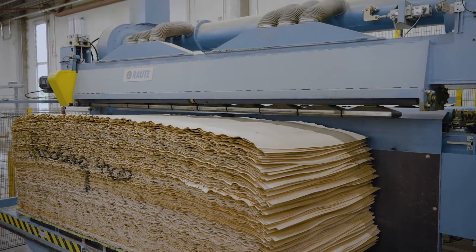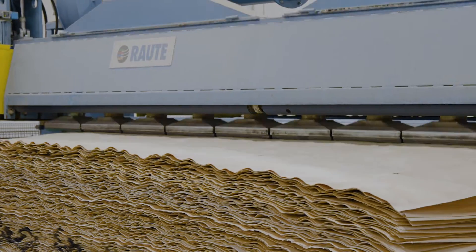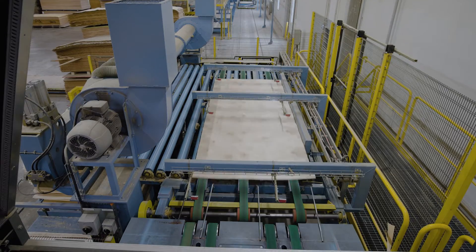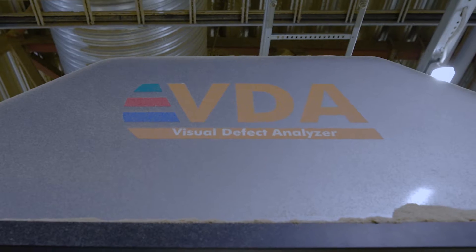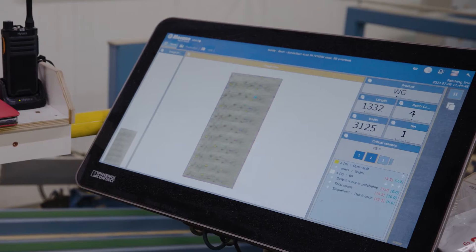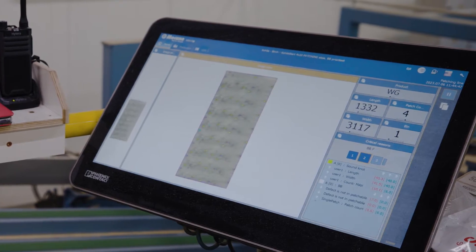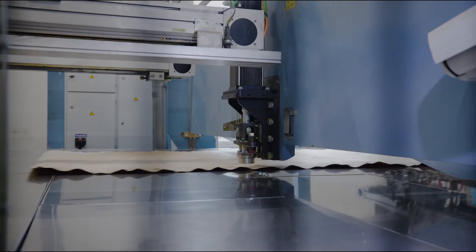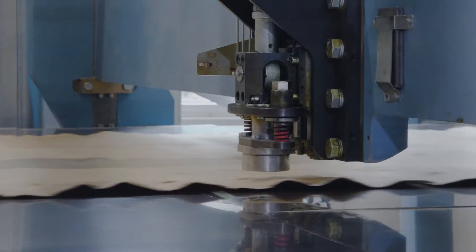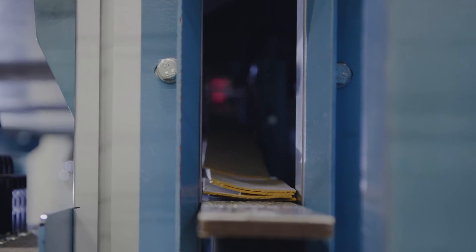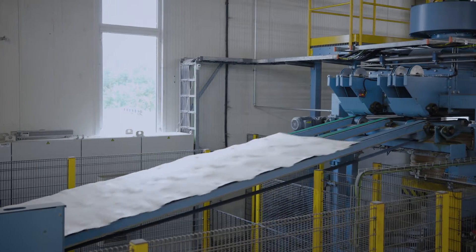Patching holes and knots of the veneer is one of the most cost effective ways to improve the end product value by creating more valuable plywood grades. Patching increases the amount of usable veneers for plywood.